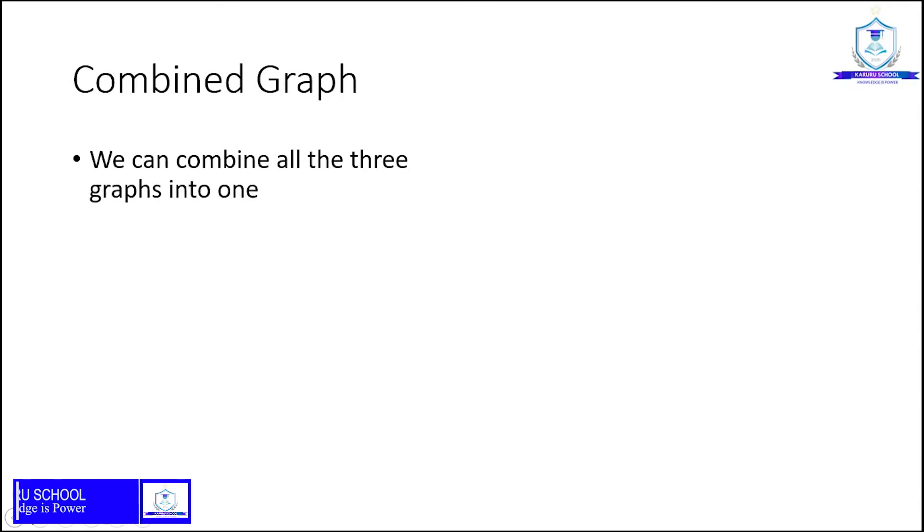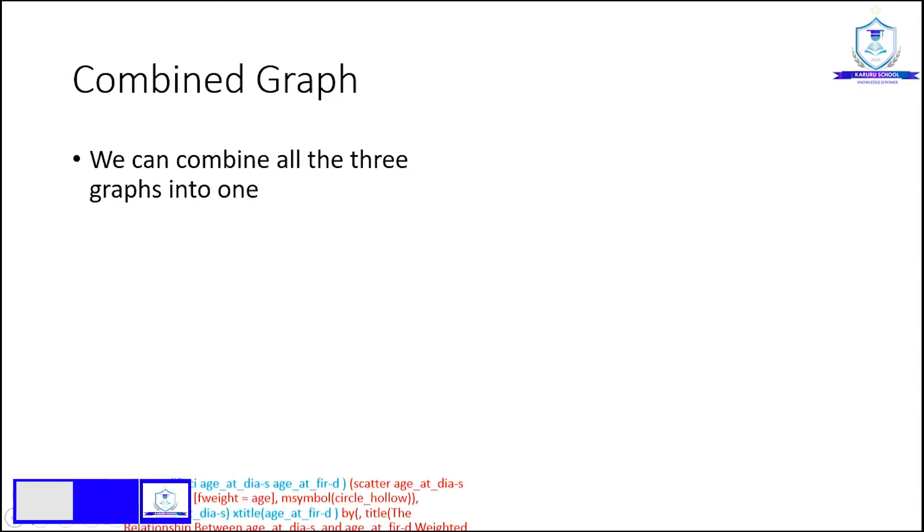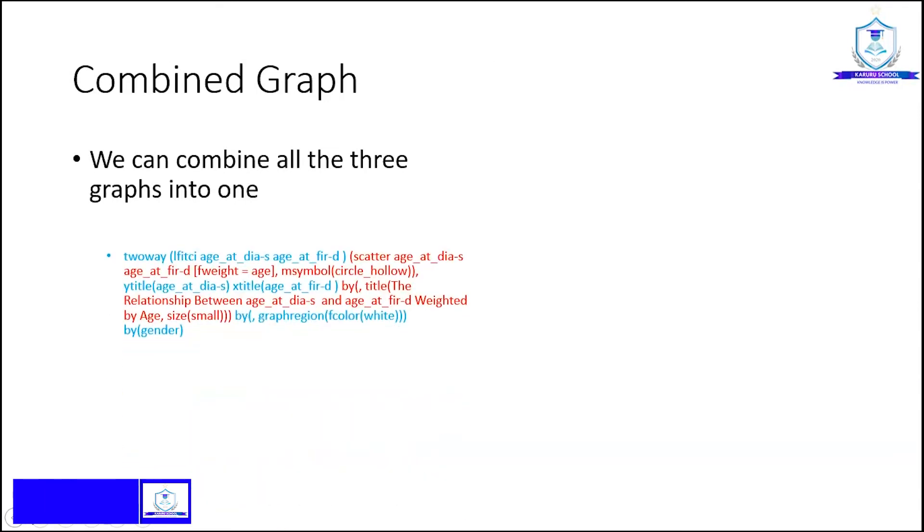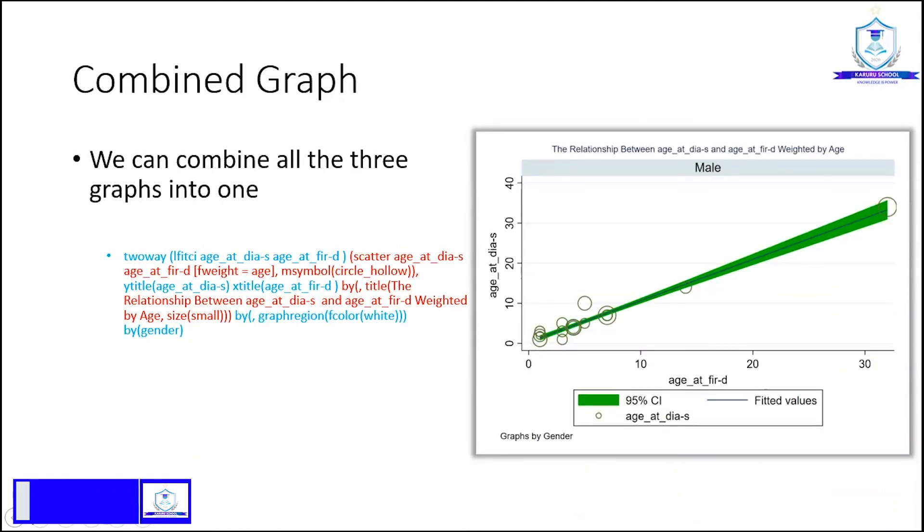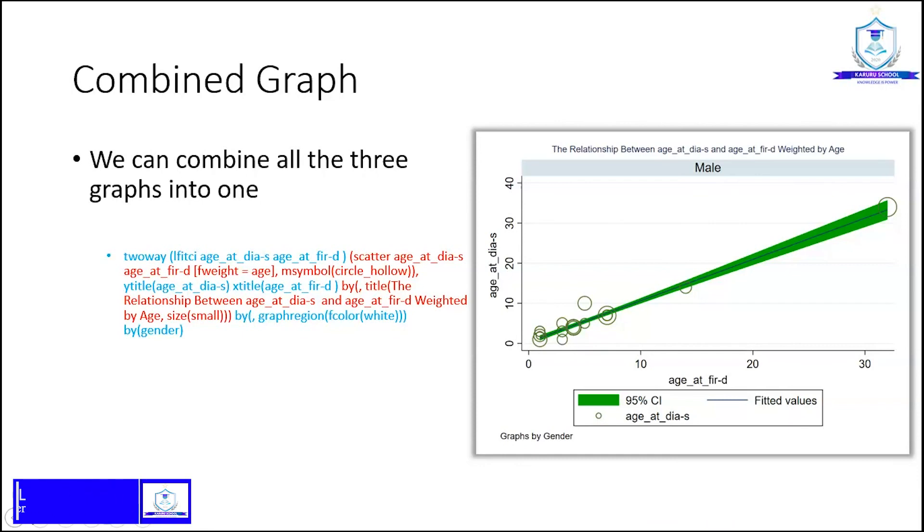We can combine all three graphs into one. This can be done using the indicated command, and this gives us a very nice plot combining all three variables and also giving us a lot of information in one page.